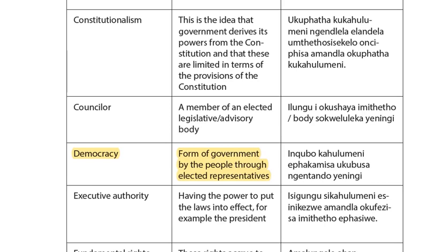Our question says 'constitutionalism means,' and I chose three because it gives out the same definition — the same explanation — as it is given in the study guide text.